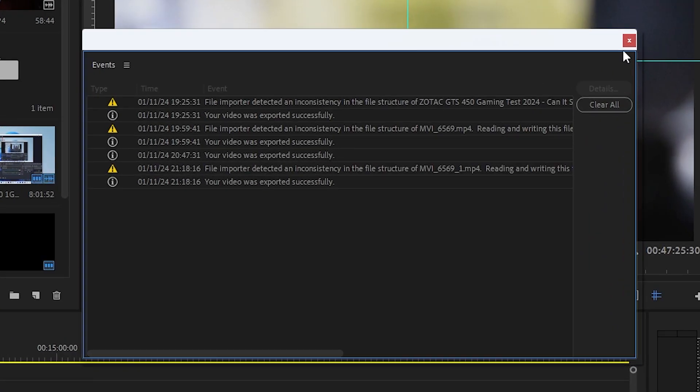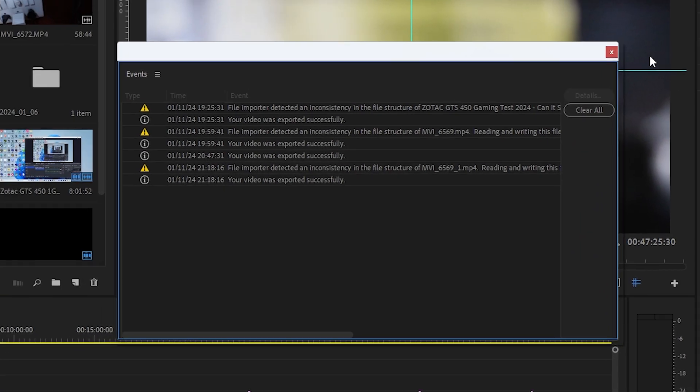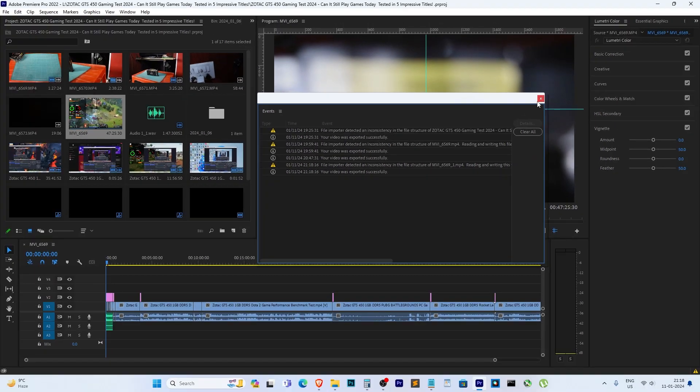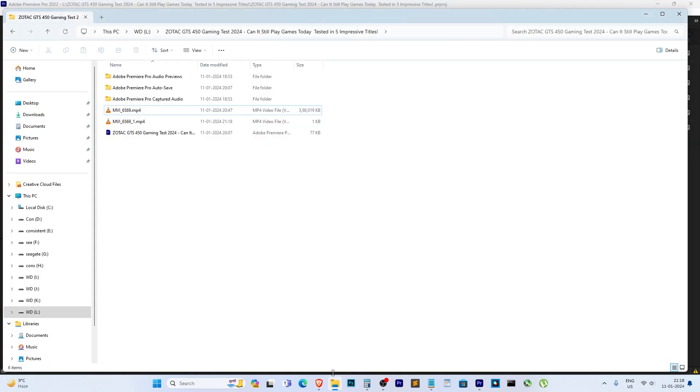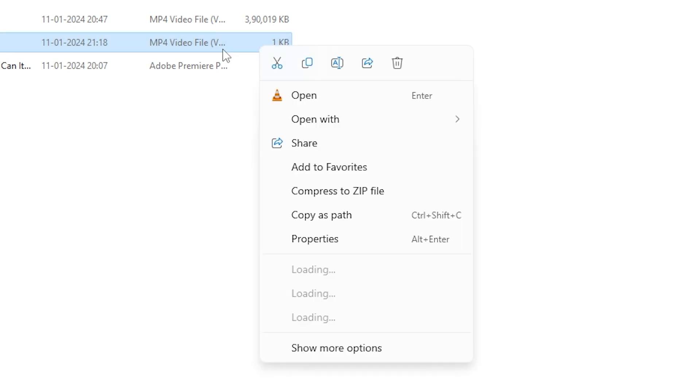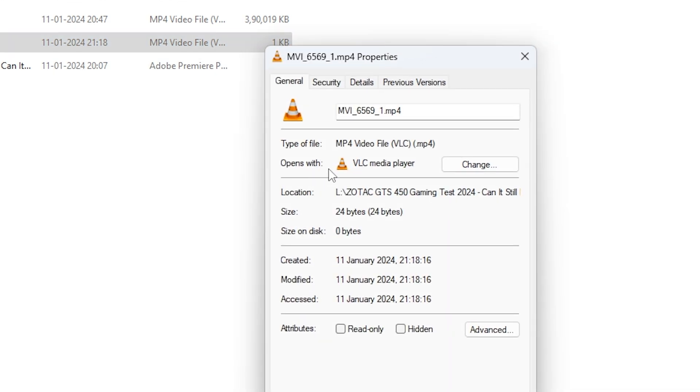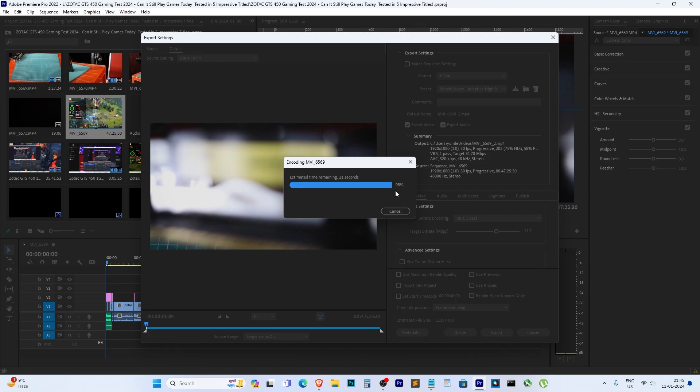Hey everyone, welcome back. In today's video I'm going to be showing you guys how to solve this problem in Adobe Premiere Pro when you've exported a video and you find that it's a tiny 24 byte file with no video playback, no sound at all. I'm going to be showing you how to fix this problem, so let's get started.